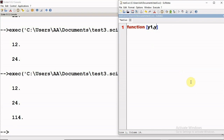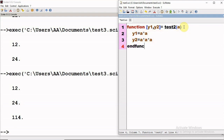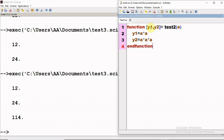I define a new function and call it 'test2', and the input variable I am taking as one — you can take more than one also depending on the requirement. In the definition I write 'y1 = a * a' and 'y2 = a * a * a', then terminate the function with the keyword 'endfunction'. So this function has one input variable but returns two values: y1 and y2.